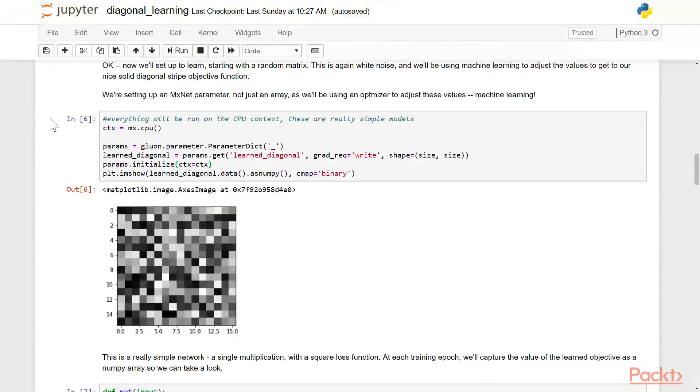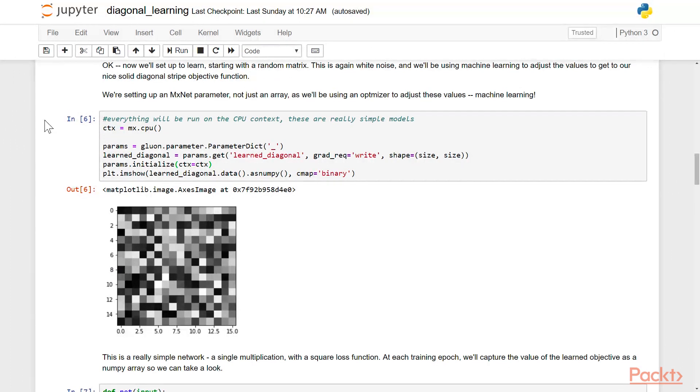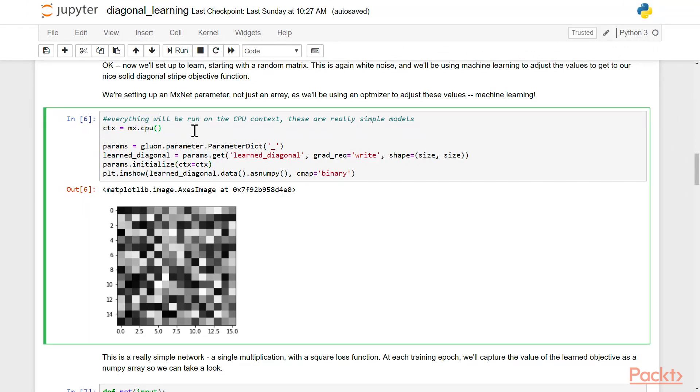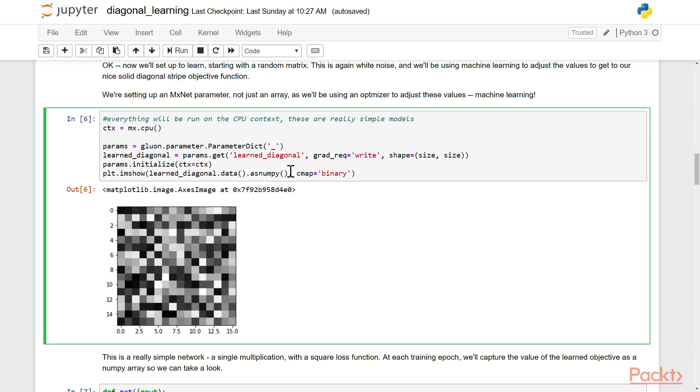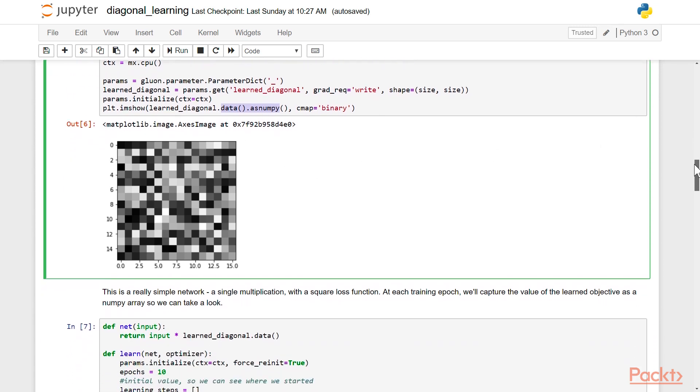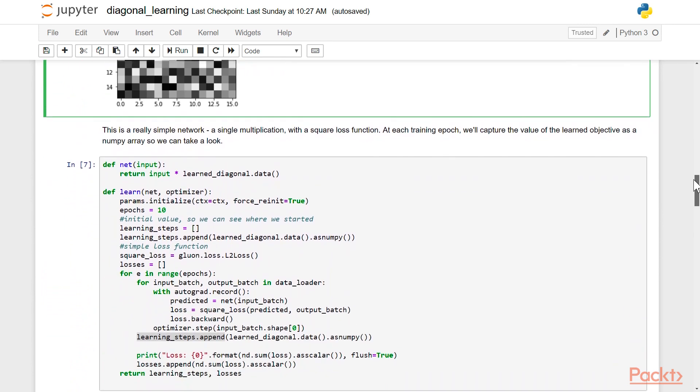So we're going to set up an MXNet computation here. We're going to do it on the CPU. And then we're going to set up parameters as we learned previously, and then we're going to figure out how to learn the diagonal, which is going to be the set of parameters that we want to learn. So basically we want to try to learn that diagonal function, that multiplication by ones just down that diagonal gradient. We're going to initialize the parameters, and then we're going to show one of these out of our parameters as binary. So this is the function that starts off. It's just a bunch of random values. We clearly haven't learned anything yet.